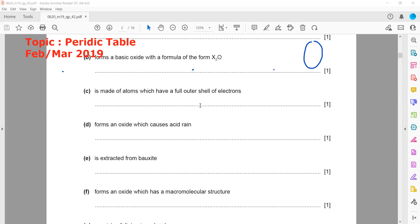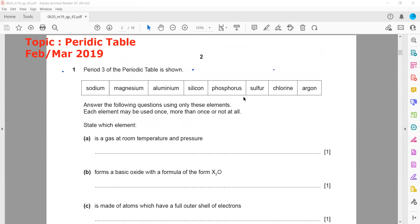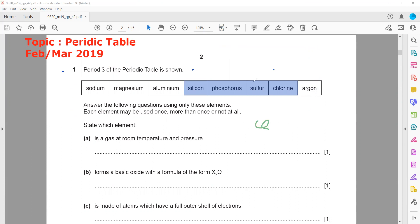The next question asks which element forms an oxide that causes acid rain, i.e., an acidic oxide. Non-metal oxides are either acidic or neutral, so we need a non-metal. The answer is sulfur, because when sulfur reacts with oxygen it forms sulfur dioxide, and sulfur dioxide is an acidic oxide that causes acid rain.